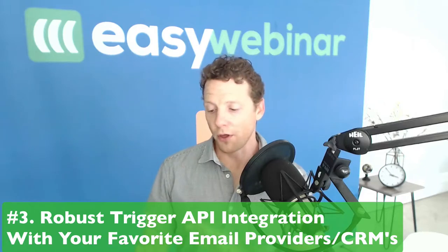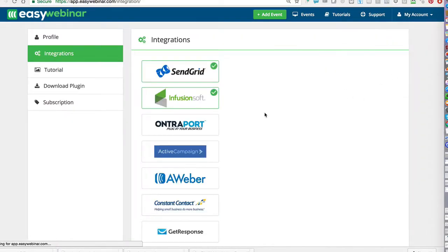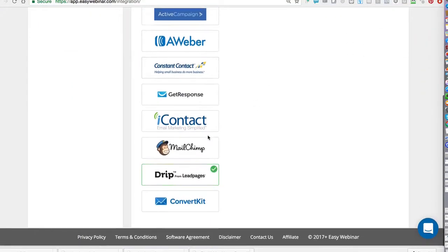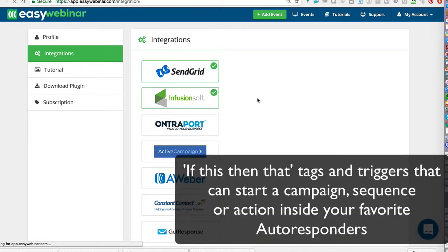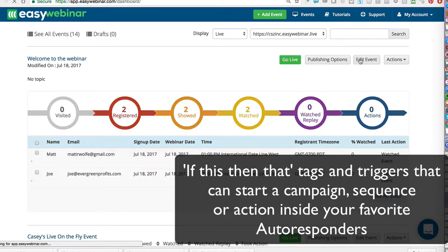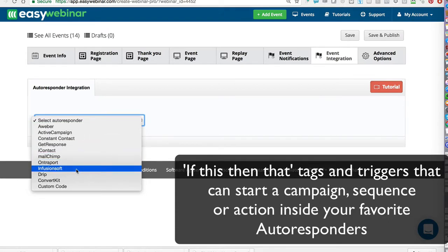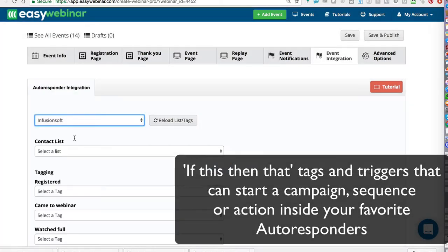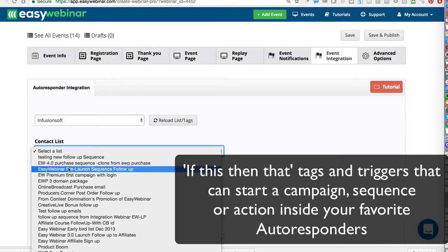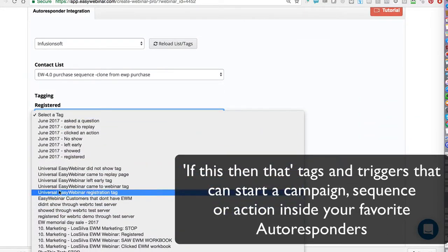We rolled in a huge API integration to the best autoresponders out there. The ones I'm referring to are AWeber, Infusionsoft, Entreport, Constant Contact, Drip — MailChimp has been there for a while — and we've also added ConvertKit, ActiveCampaign. These platforms, especially Drip, Entreport, Infusionsoft, ActiveCampaign, and ConvertKit, all support if-this-then-that tagging. So now you can have triggers and actions based on things that happen during the webinar, and we integrate super heavily with all of those platforms. It's a simple integration but extremely powerful.